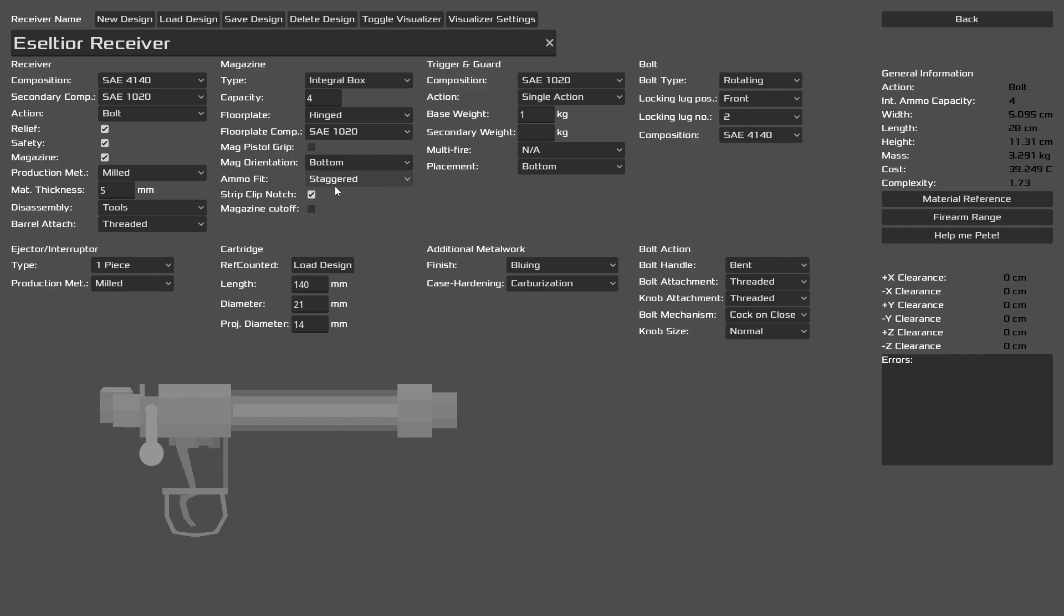In our magazine, just a typical integral box. We have four rounds and our fit is staggered. Make sure to have the correct orientation as well. And of course, we have enabled the stripper clip notch over here.